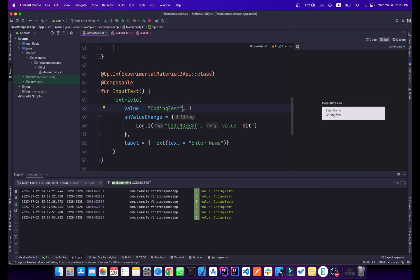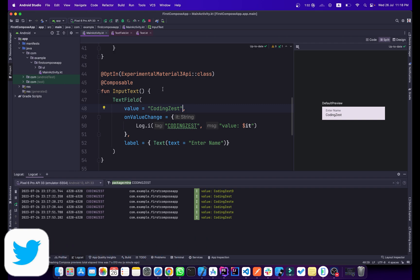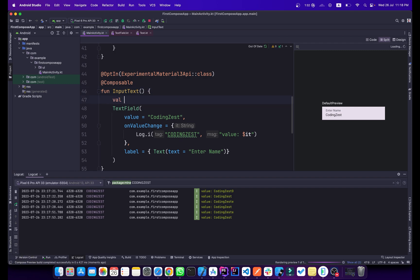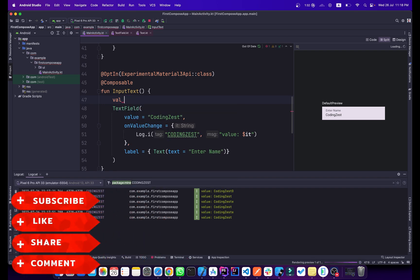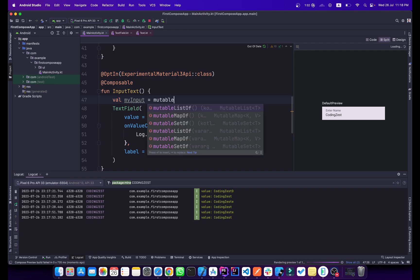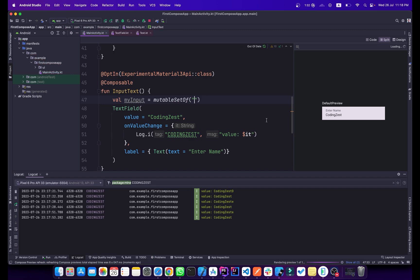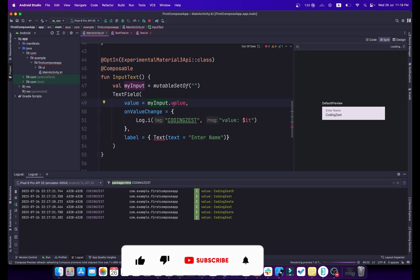To fix this we will use state — we'll talk about state in detail in later videos, but here I'll show a quick example. I'll create a variable called 'myInput' and set it equal to mutableStateOf with an empty string as the default. Then I'll pass myInput.value to the value property of the TextField.